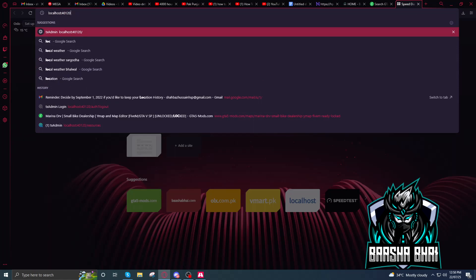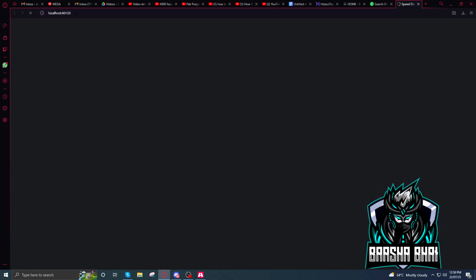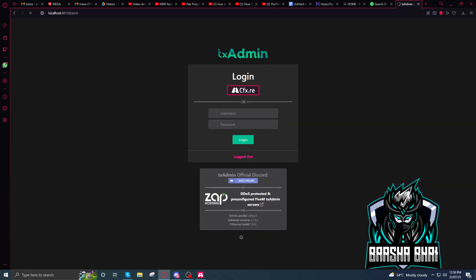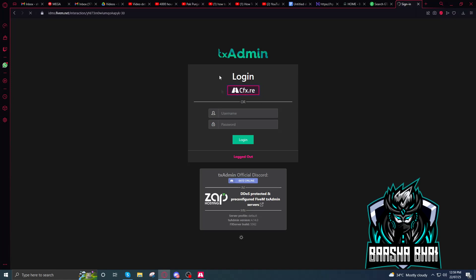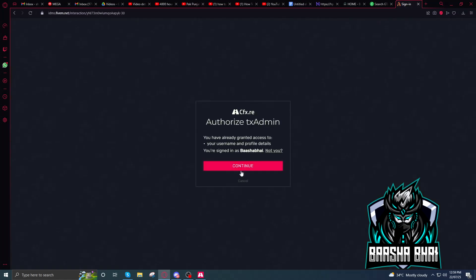If you already opened this, it will show you this localhost colon 40120. When you press enter it will open up your TX Admin. If you didn't already open it up, just write this localhost 40120 and enter. It will show you this. You have to click on cfx.re and continue.